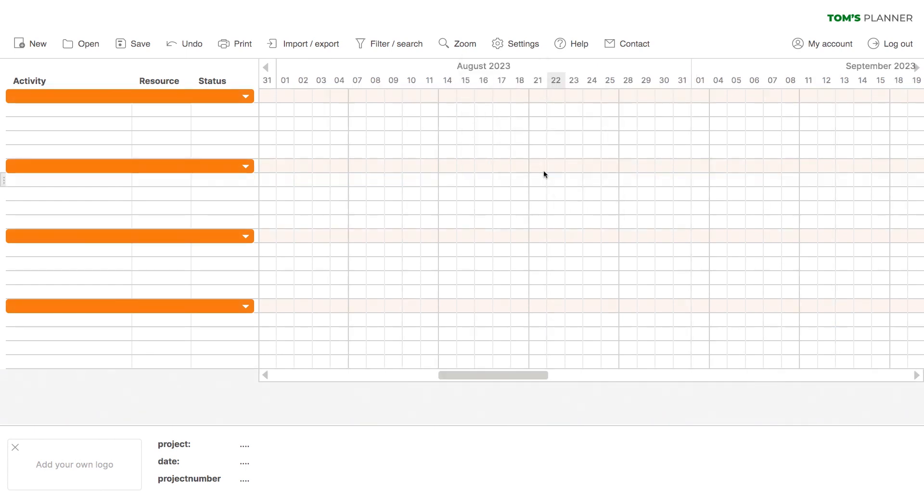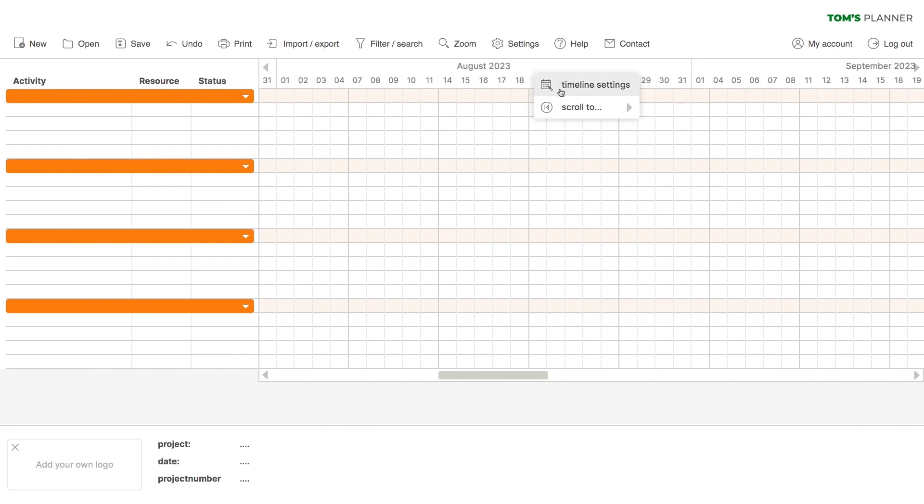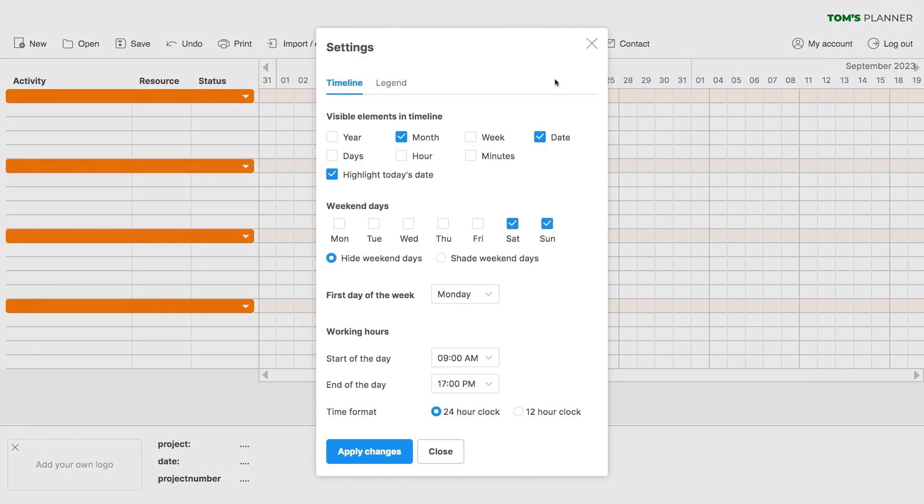Another great feature is that you can customize the visibility of all timeline elements yourself. Just right click on the timeline and choose timeline settings from this menu. By ticking or unticking the boxes of each element, you determine their visibility.